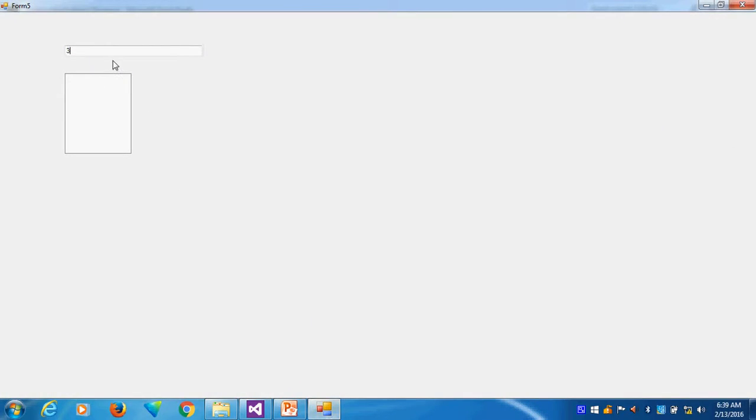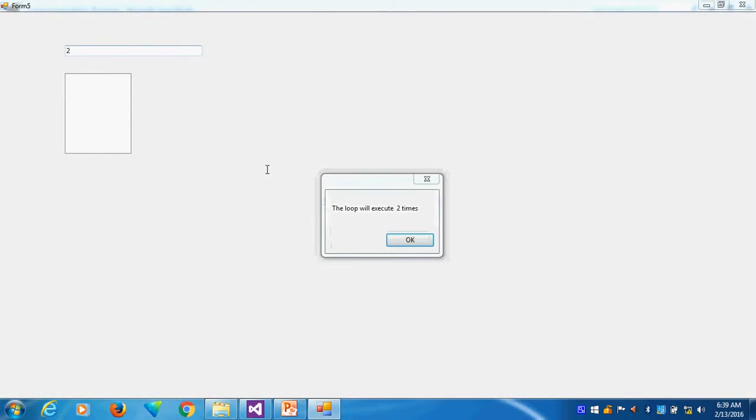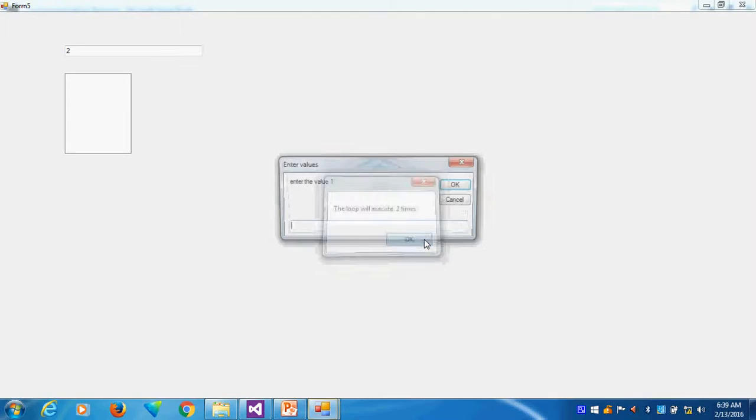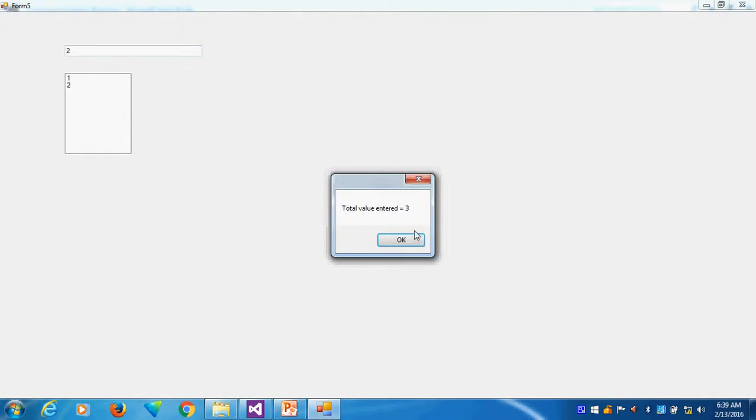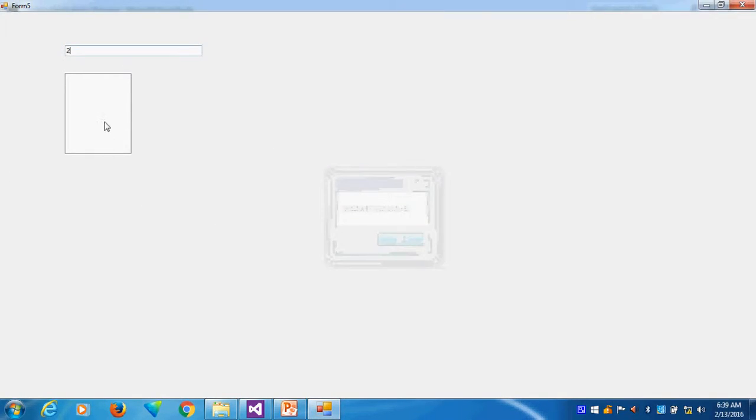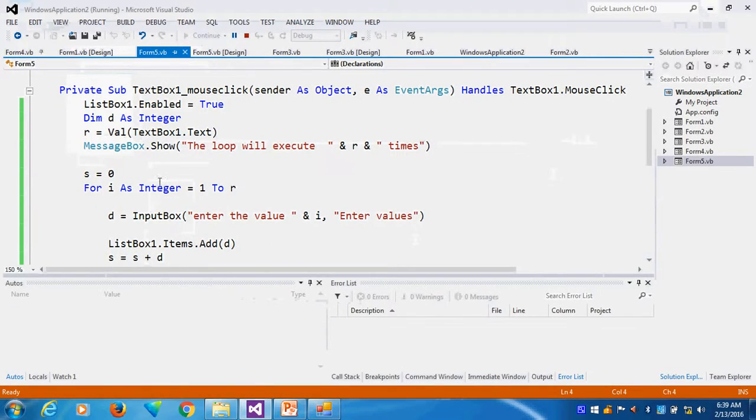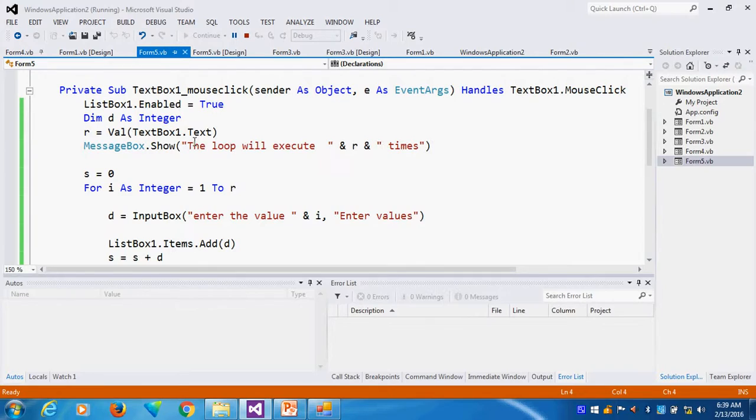Then I am getting List box 1 should be enabled. Because when I am running at runtime, after finishing it is clearing and disabling. So that's why I am enabling the list box 1.